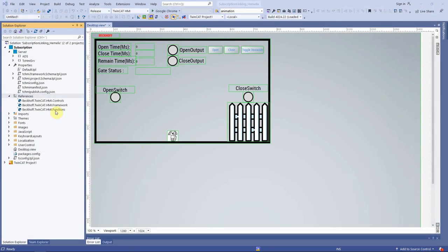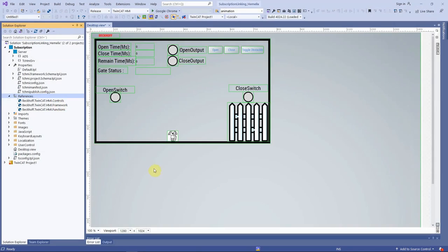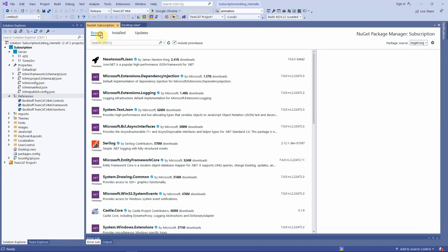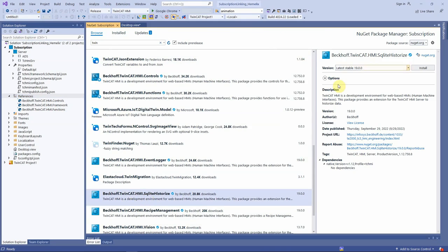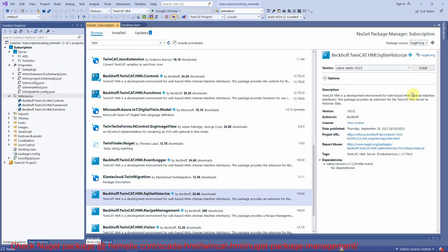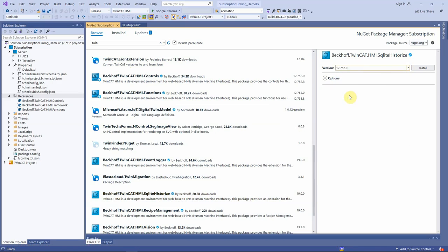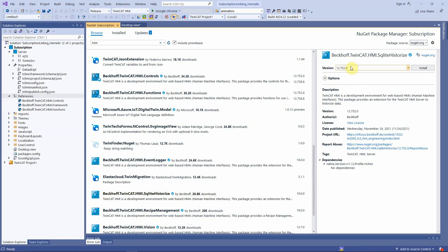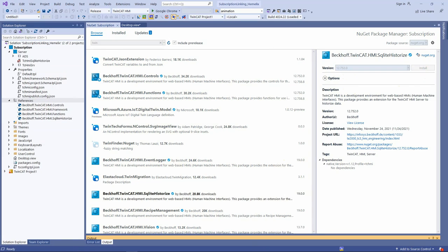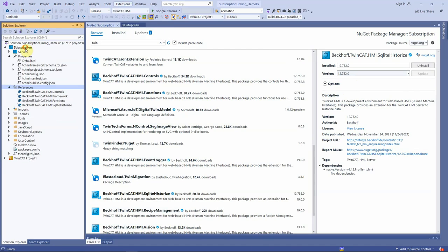Then to the reference folder of our solution, right click, Manage NuGet Package, and press on browse tab. Type TwinCAT in the search field. Find the SQLite Historize, select it, then select the right version from drop down list. We select 752.0, so this is our HMI engineering version. Press on the install button. Okay, now the extension is installed. This can be verified from the reference list. SQLite Historize has been added to the reference.